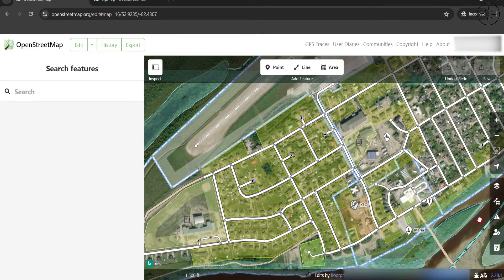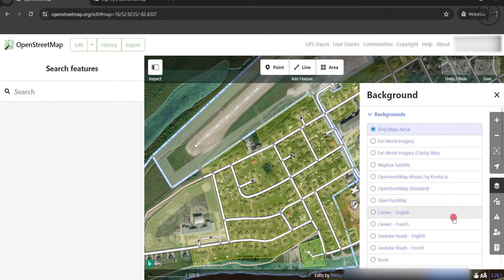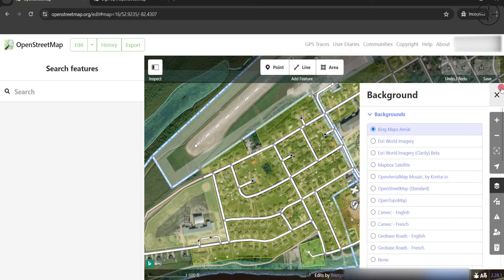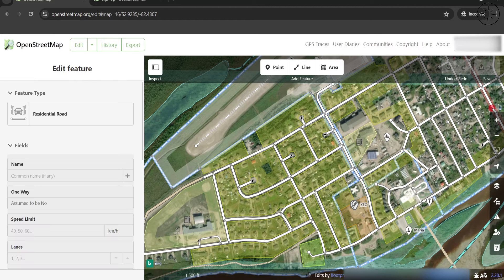Here we have the background image, which is the default base map. If you want another base map, click on the background settings and here you can choose any base map that you want. Now I will go ahead and start looking for features to map.